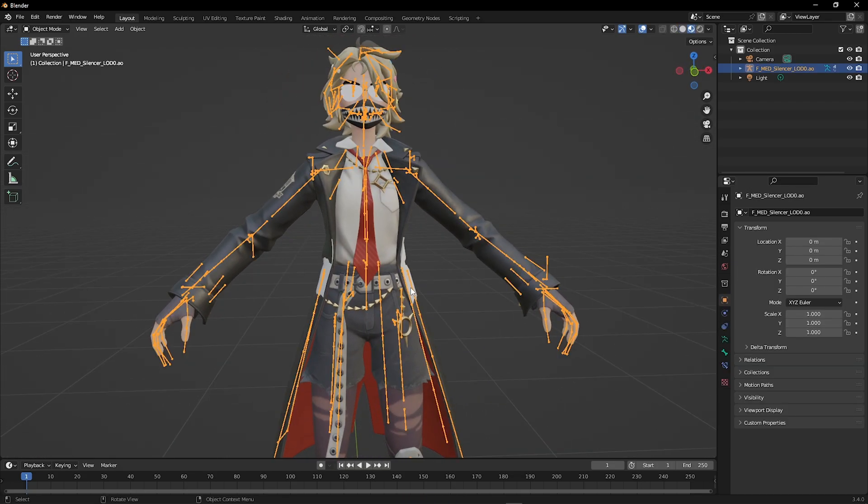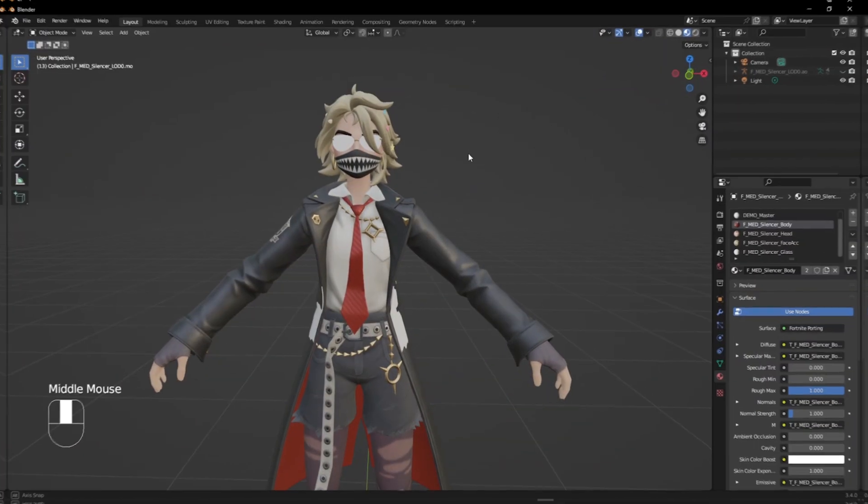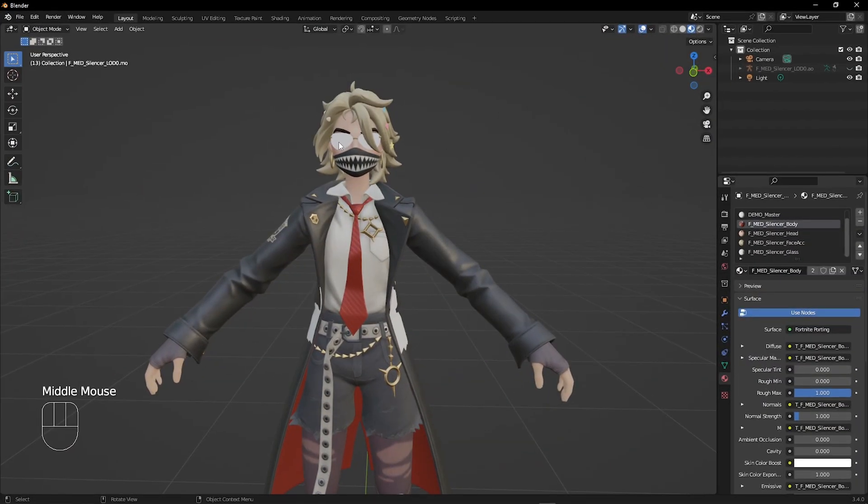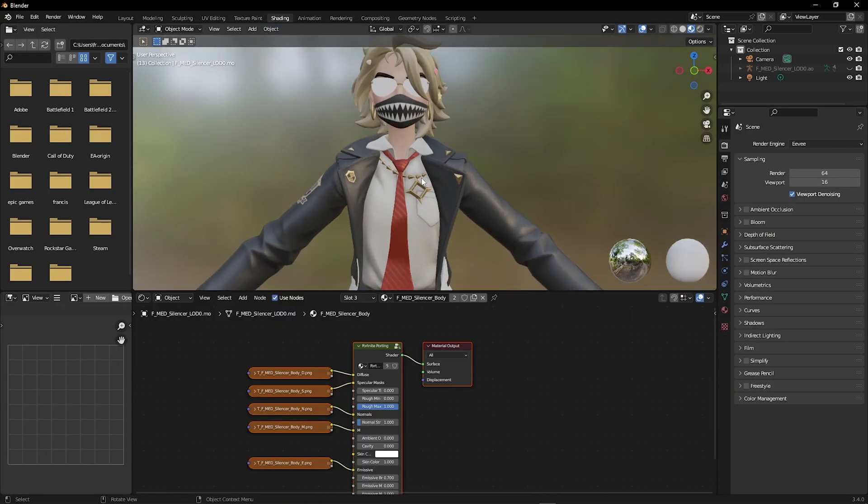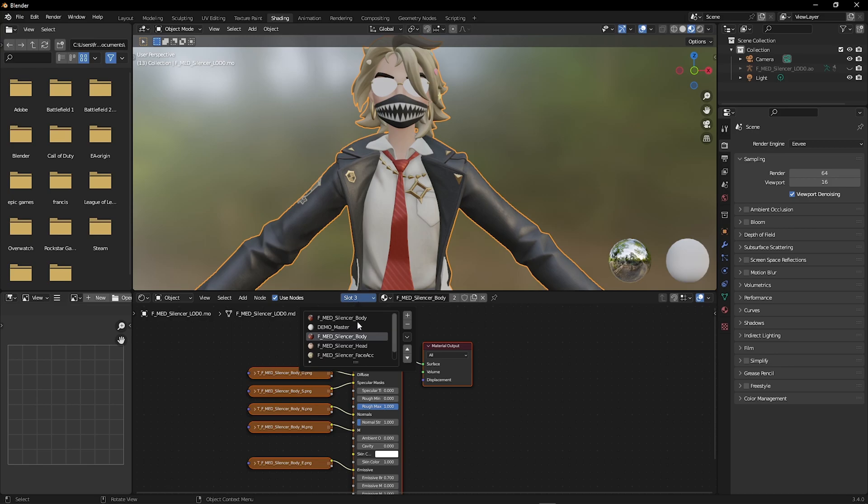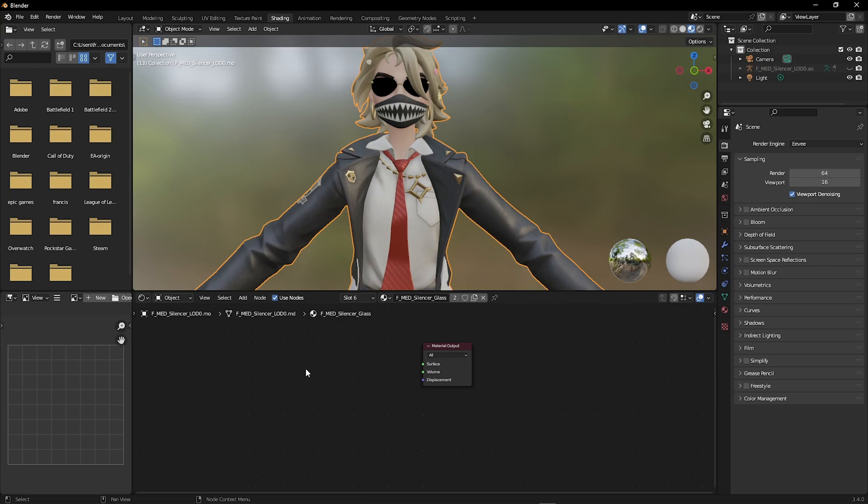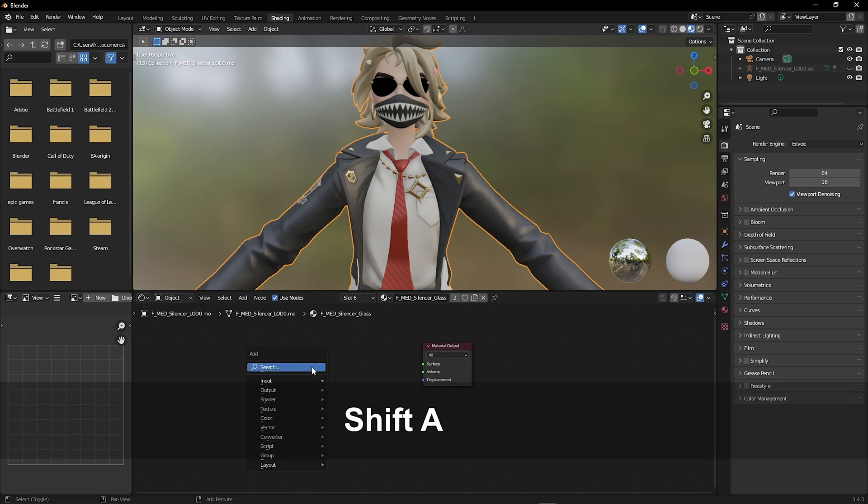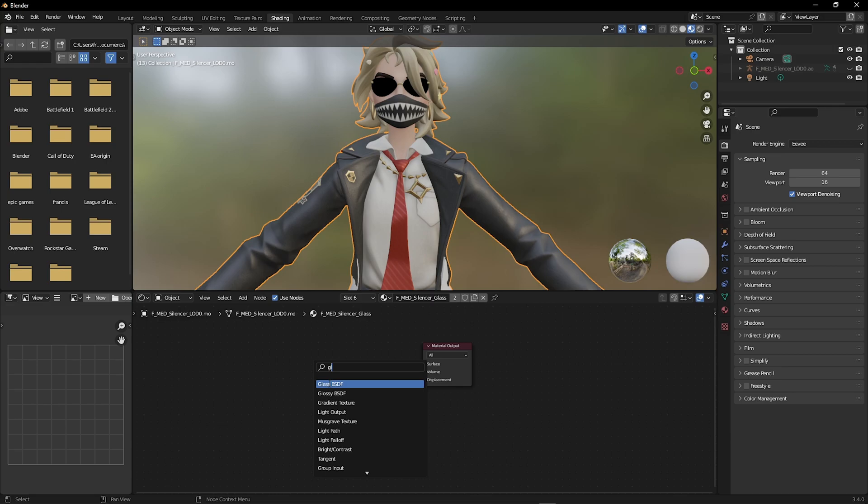Some characters like Joanie have some textures missing and some extra objects, so we are going to fix this. Go to Shading, select the character, now find the missing texture like the glasses, now go ahead and select the whole thing and delete them. Shift A, we are going to replace this with Glass BSDF. Connect to Surface.